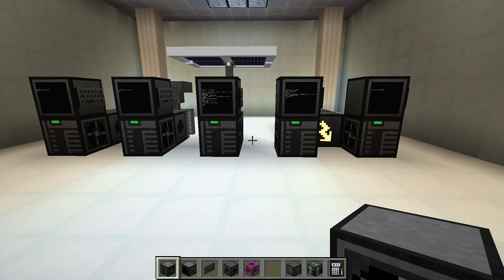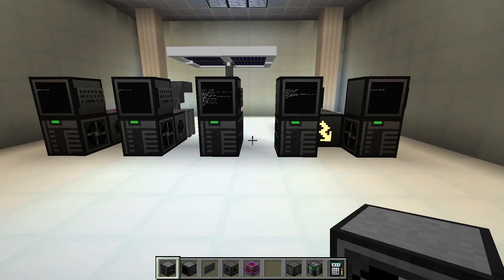Hello and welcome to a tutorial for Open Computers. Today we want to look at the structure of a computer.